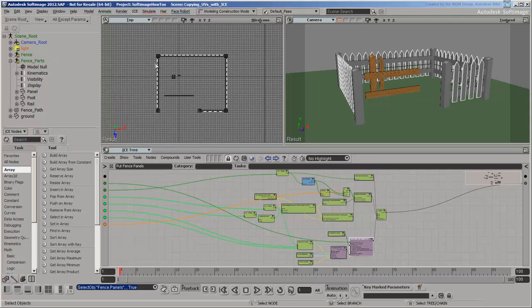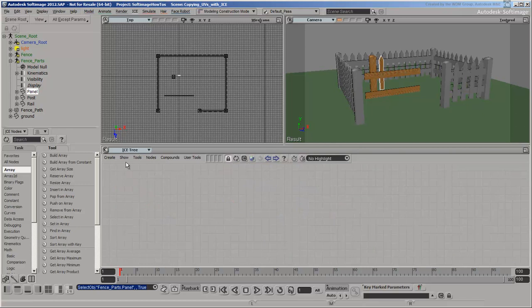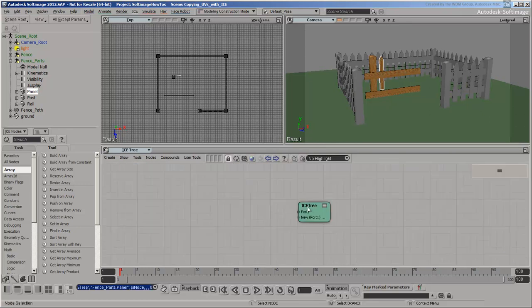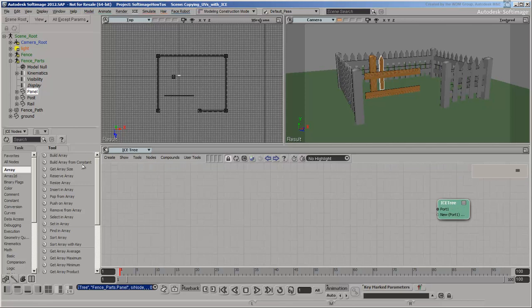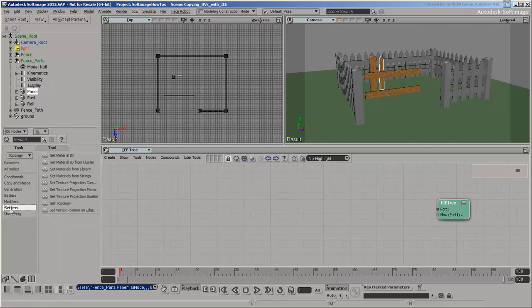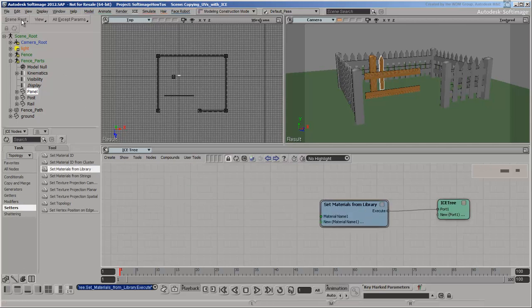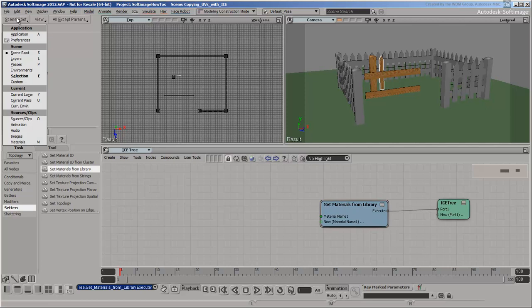So the first thing to do is to use ICE trees to apply the material to the polygons of the fence parts. There's only one material used by all parts of the fence, so we just need to add it to the materials attribute.